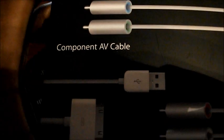So we're going to unbox this and my next video I'm going to be showing you guys how to connect your iPod touch to the TV. So let's get started.